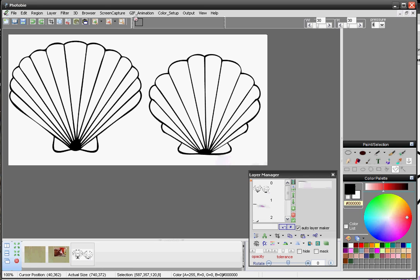Hi, this is Chen. In this demo, I'm going to show you how you can use PhotoBeats 7, version 7, the coloring tool.